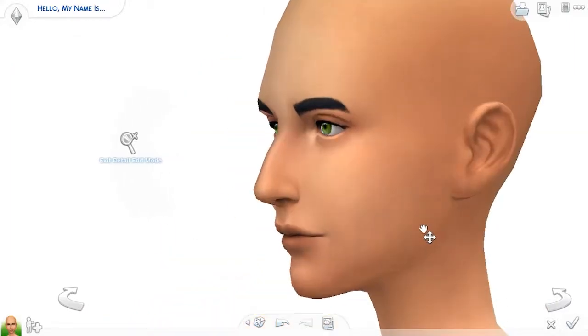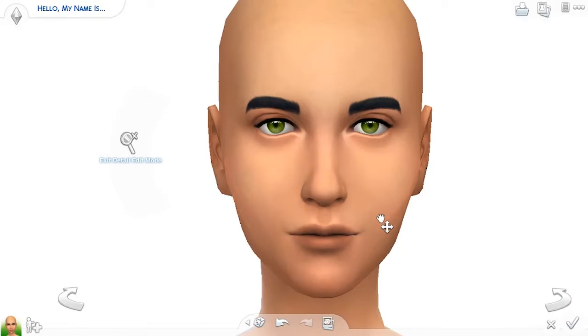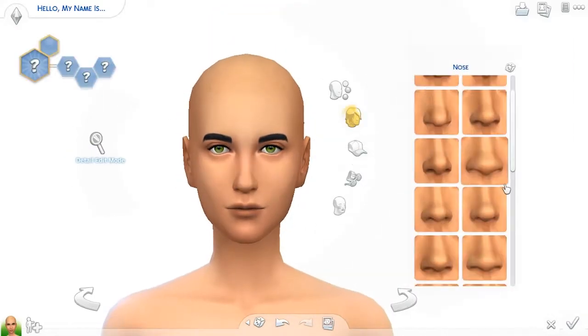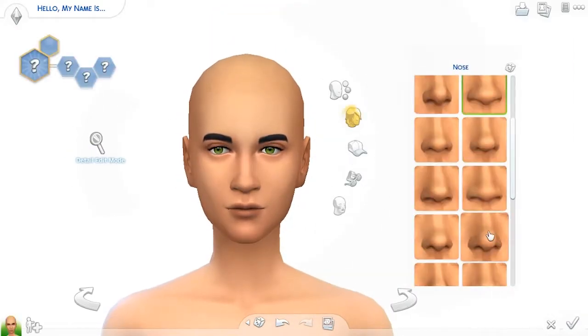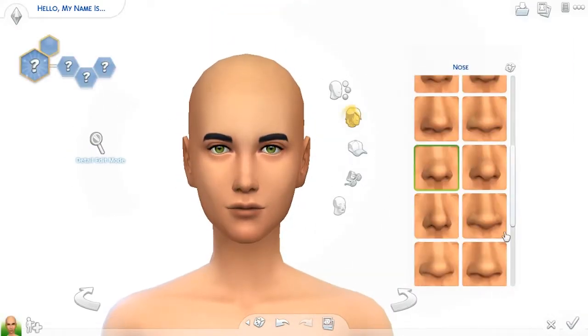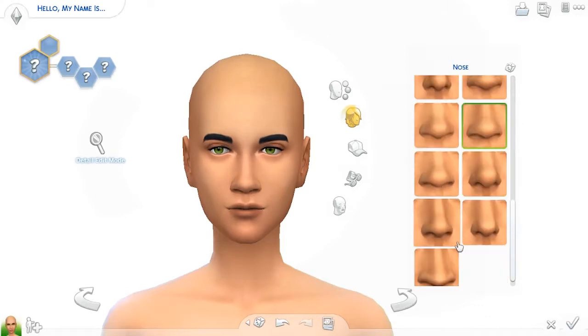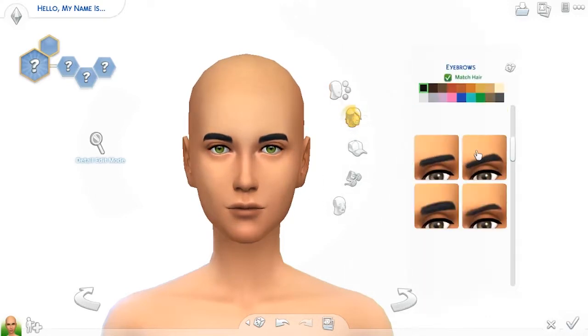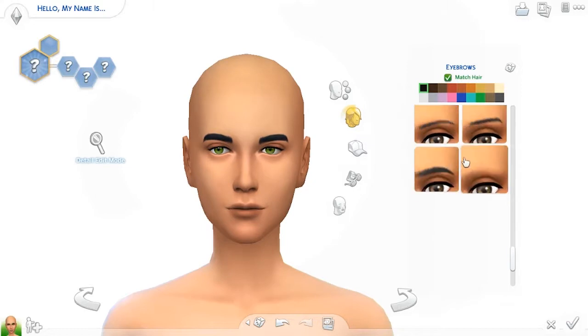Hello everyone, it's Alyssa the Simmer and welcome to my channel. Today I am making a skeleton girl and this skeleton girl I decided to name Kelly Tin, kind of because it sounds like skeleton.